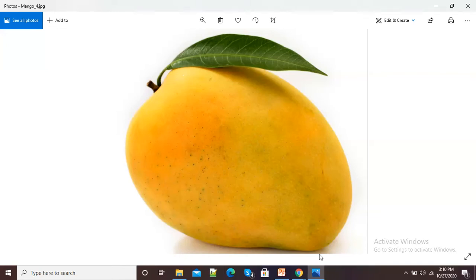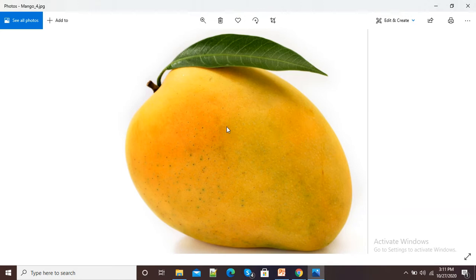Hello viewers. In this video I am going to show you how to insert an image on another image. Here you can see one mango image is there, and I want to insert another image on the same image. So in this video we will see how we can add one image on another image.